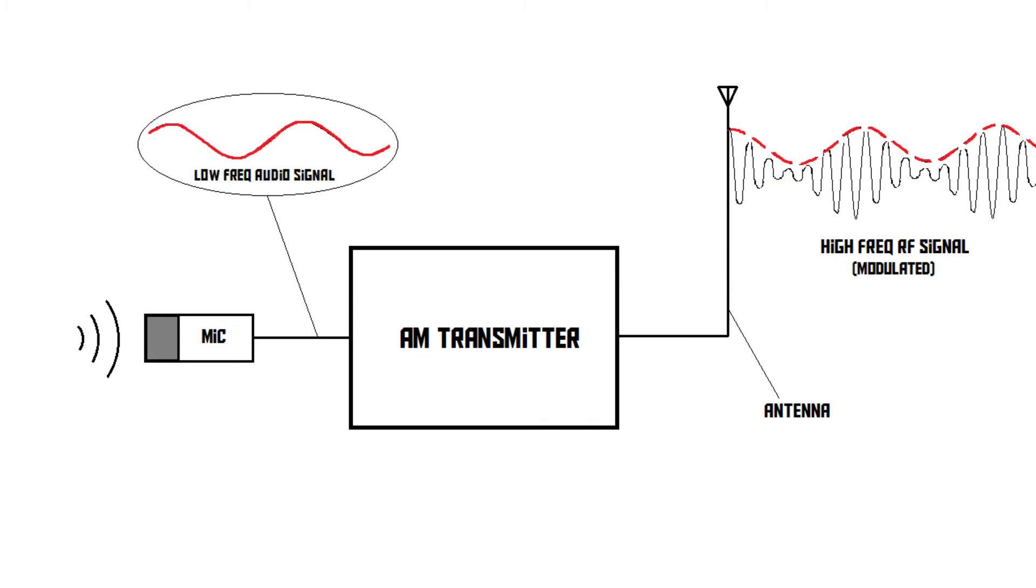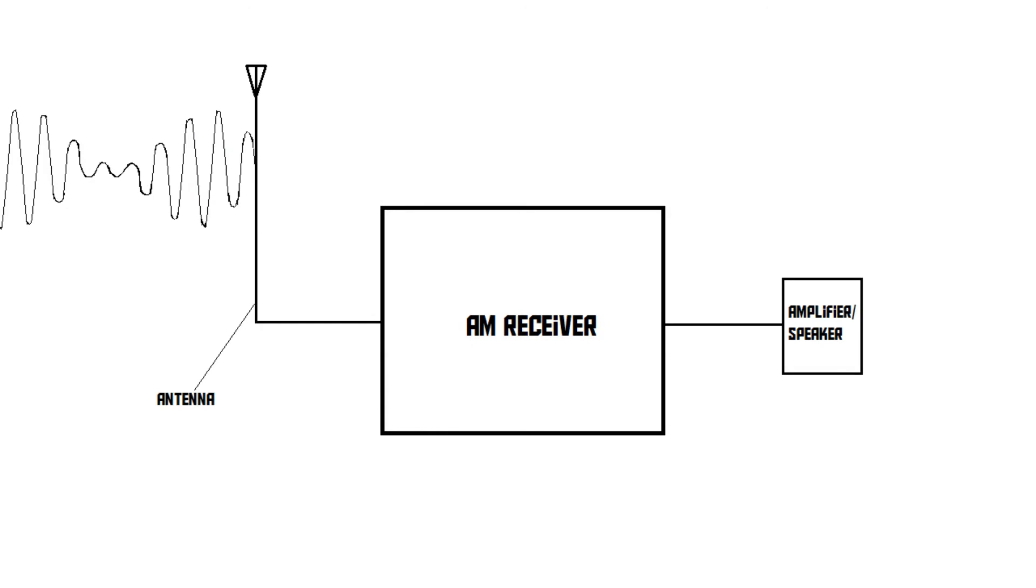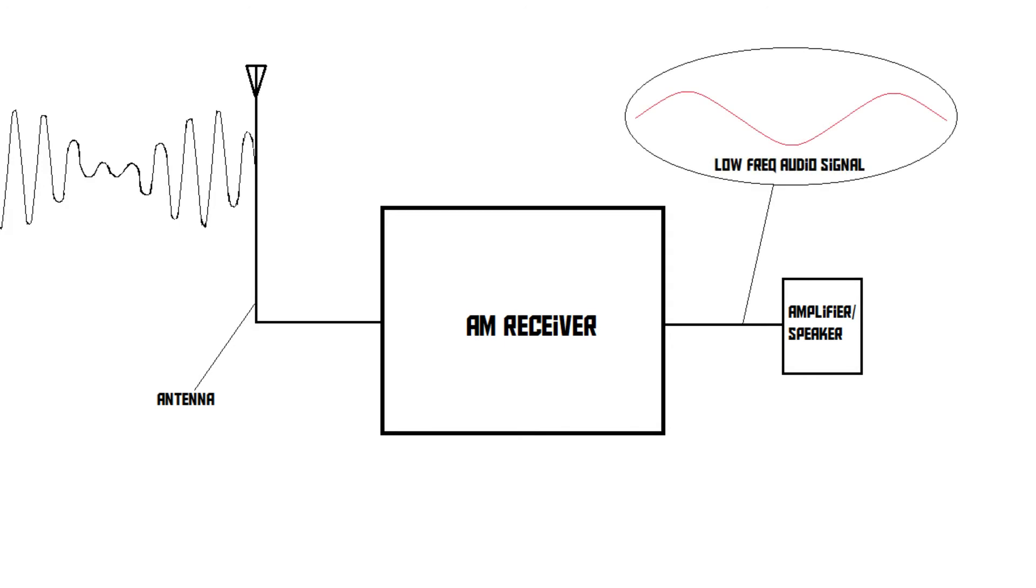The signal can then get picked up by a receiver, which translates these changes in amplitude back into a low-frequency audio signal, which can then get amplified, sent to a speaker, and played back.